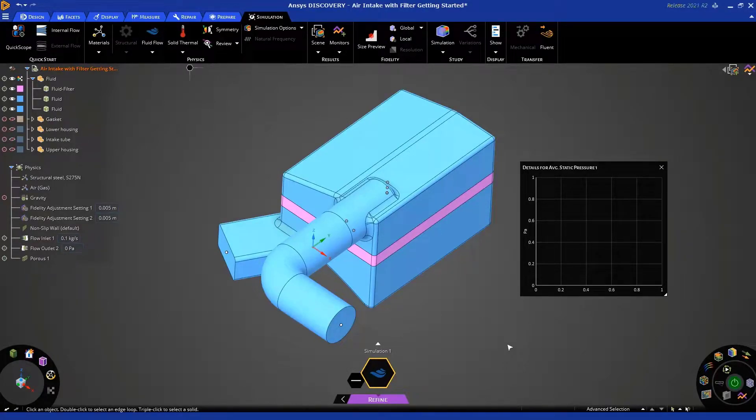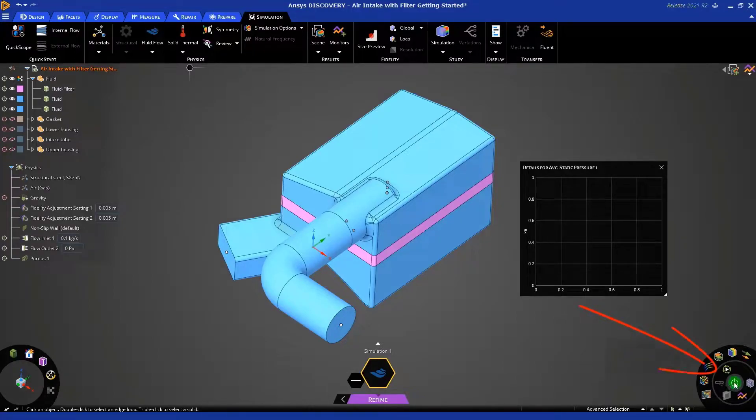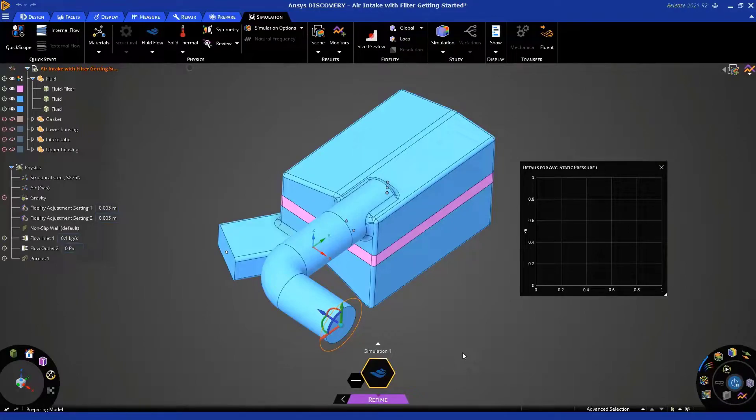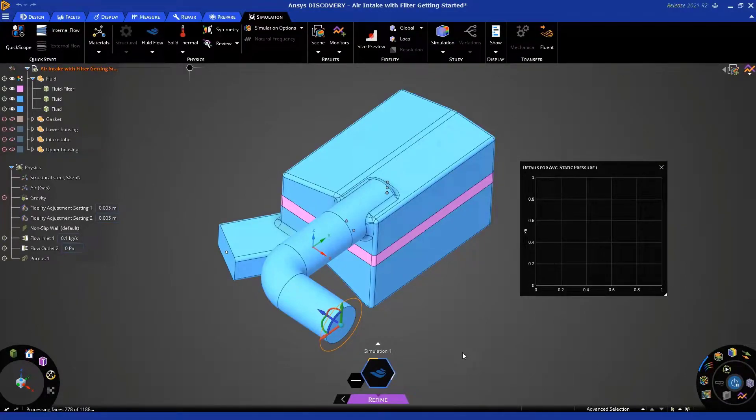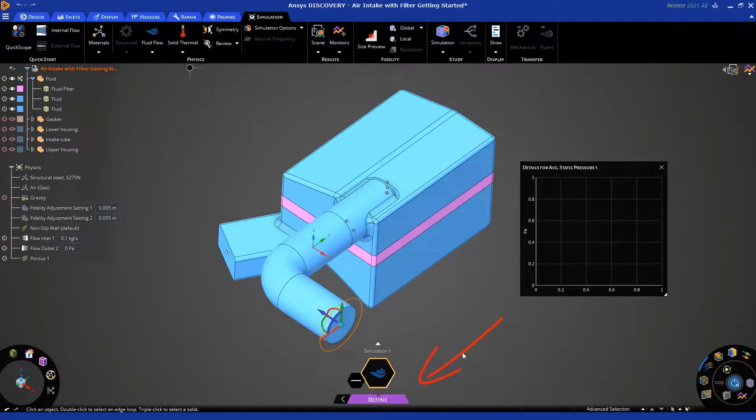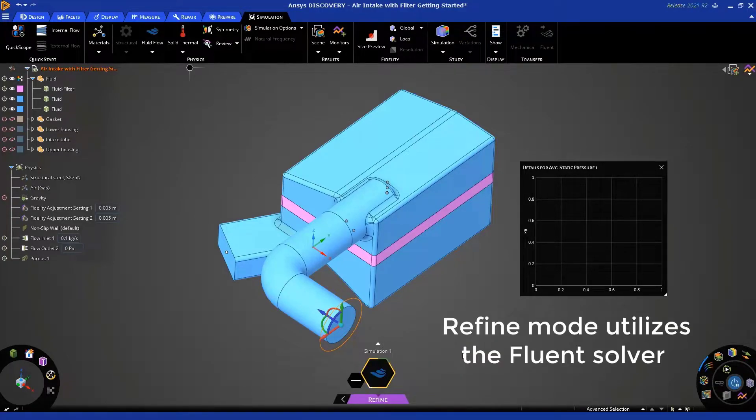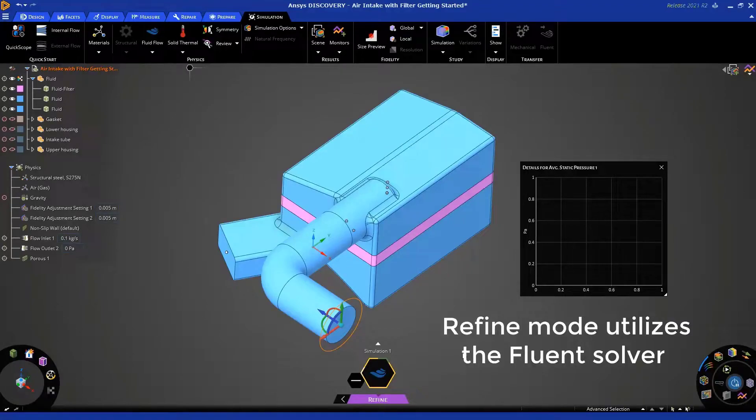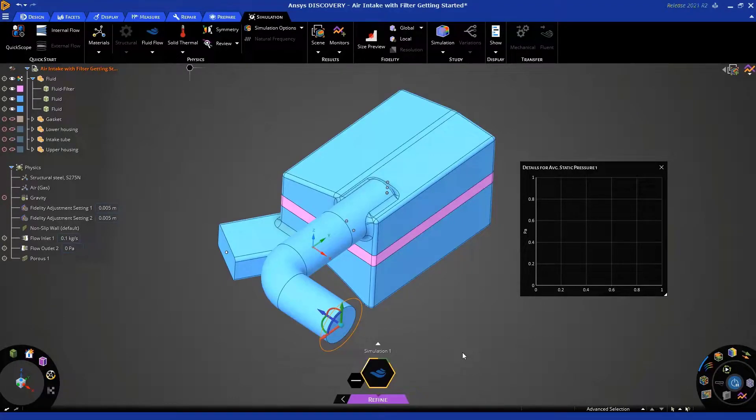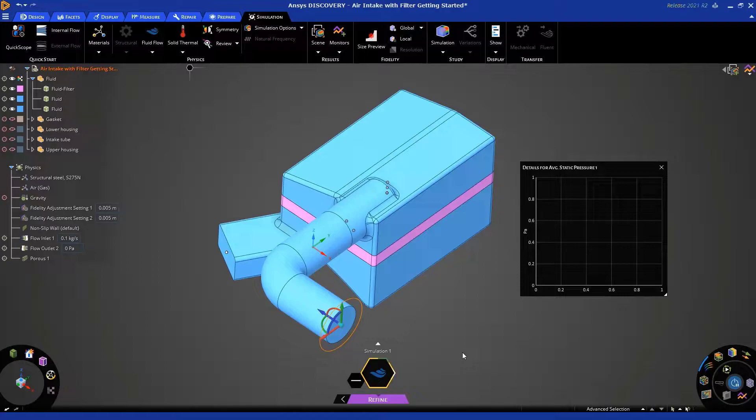To solve, simply click the green button over here. I want to remind you that we are running this simulation in Refine mode. You can see that at the bottom of your screen. In Refine mode, we are using our tried and tested Fluent solver, which utilizes your computer's CPU and RAM to perform the calculation.